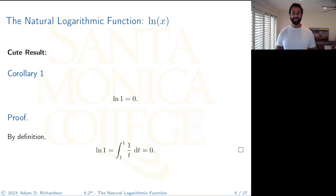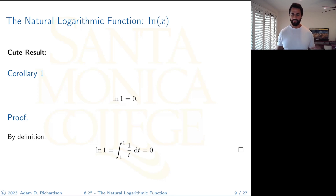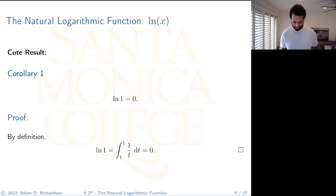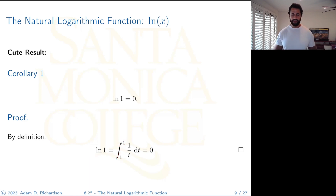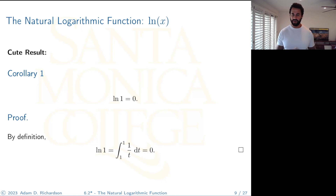Here's the first cute result: the natural log of 1 is 0. By definition, ln(1) is the integral from 1 to 1 of 1/t — and if you're integrating from a point to itself, the area under the curve is 0. So ln(1) = 0.